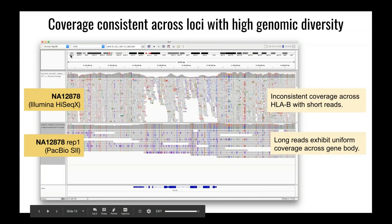We're also interested in looking at regions of the genome with high genomic diversity, such as the HLA region on chromosome 6. In the top panel, the Illumina data for HLA-B shows tremendous coverage variability across the gene body, whereas in the PacBio data we see very consistent coverage throughout the entire locus. We are currently developing an HLA caller that will run on the long-read data for all samples processed through our production pipeline.